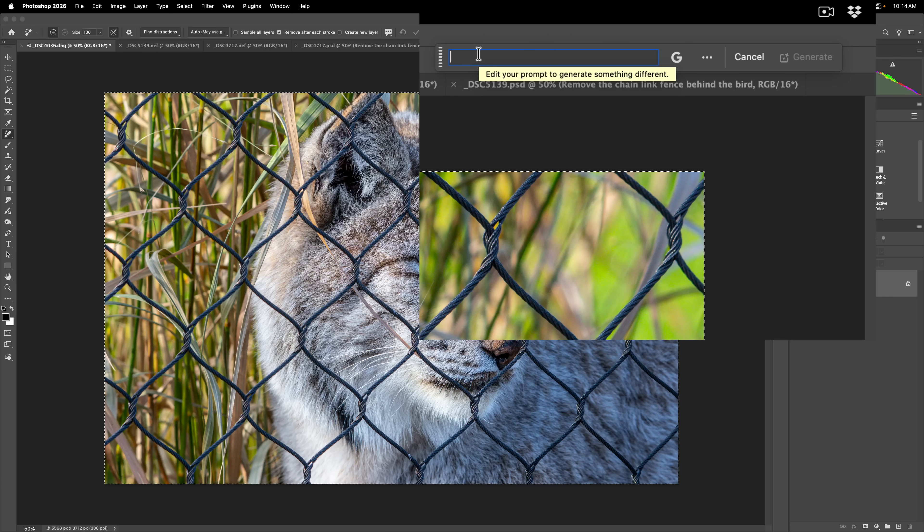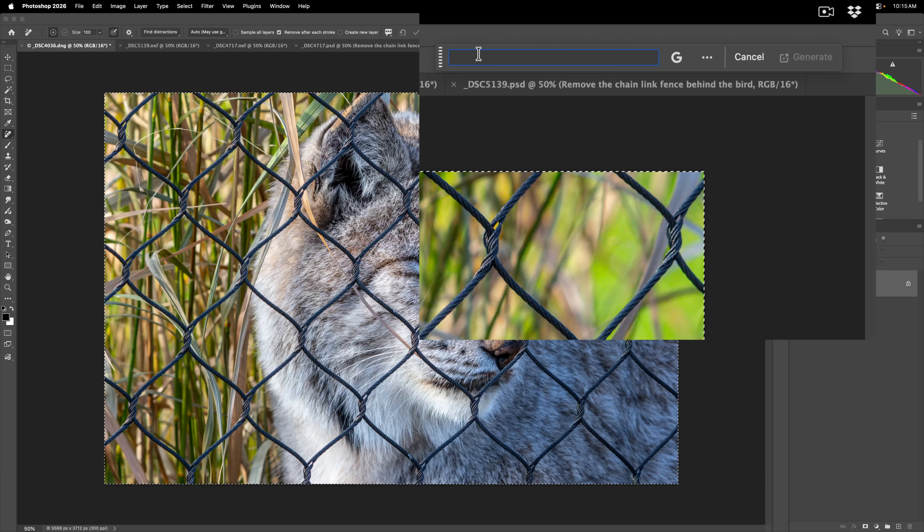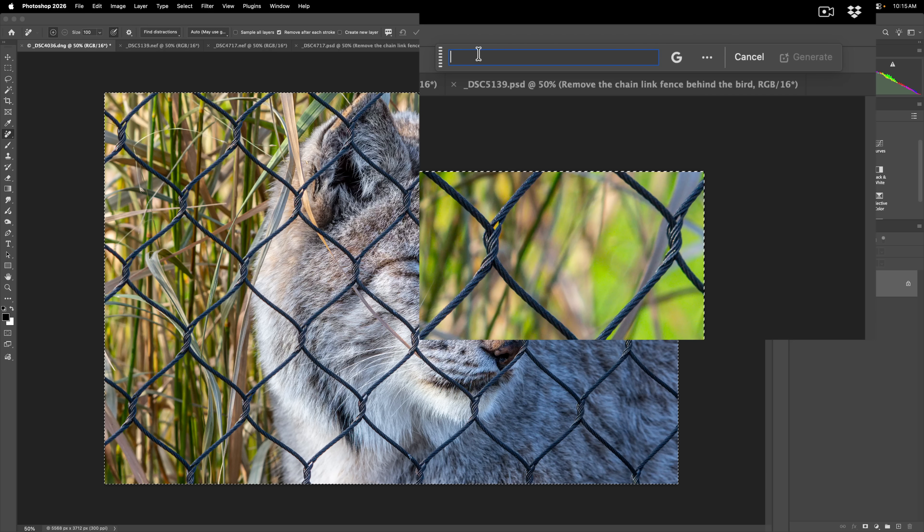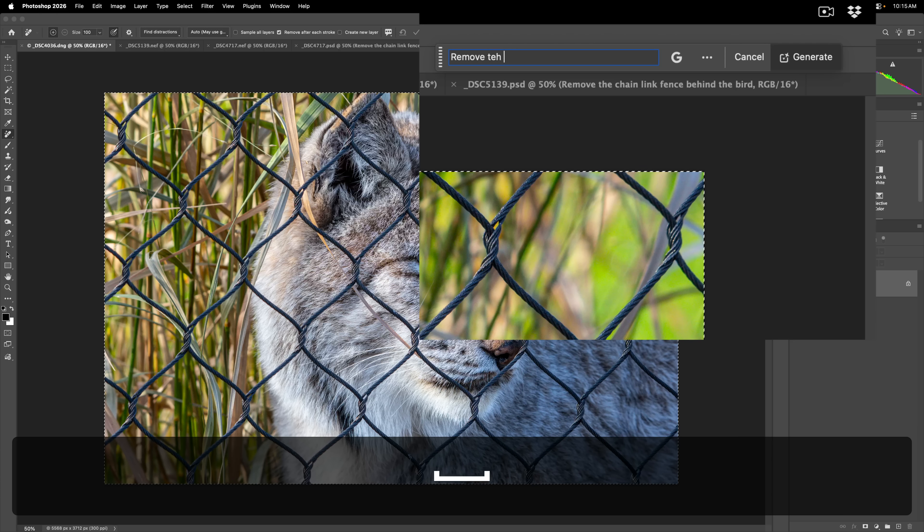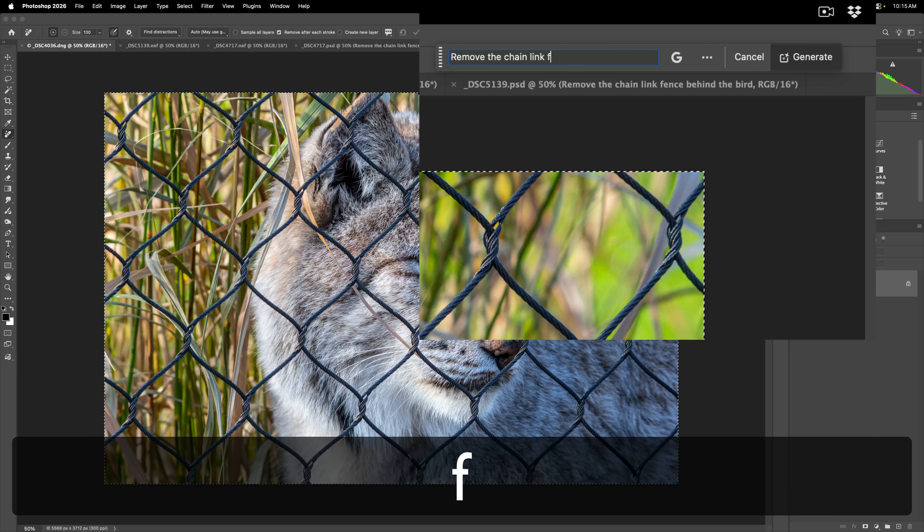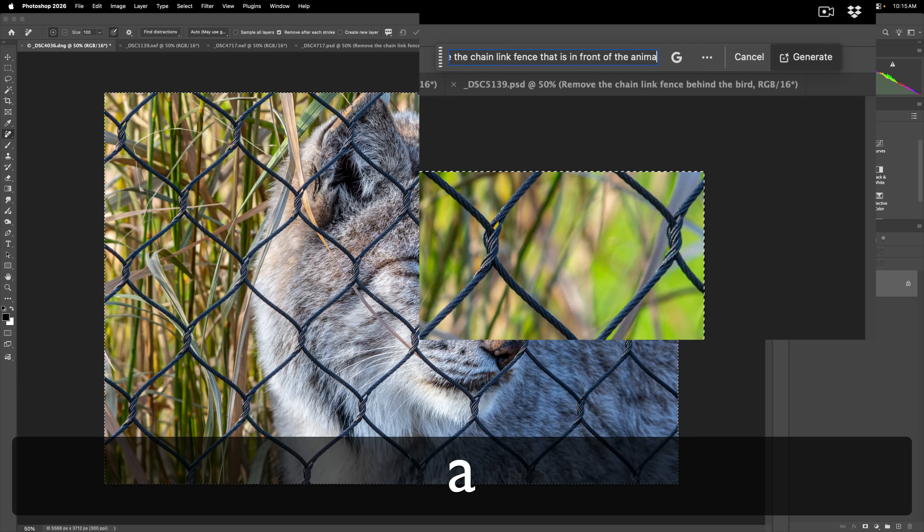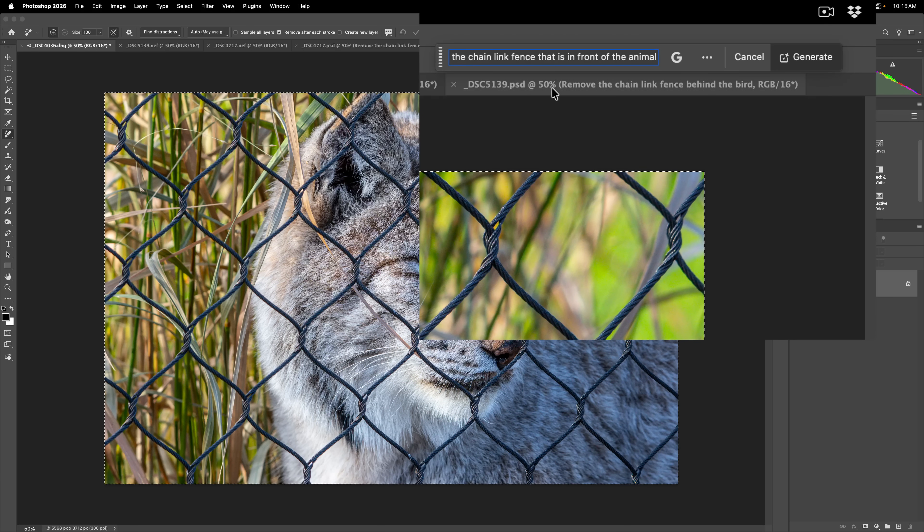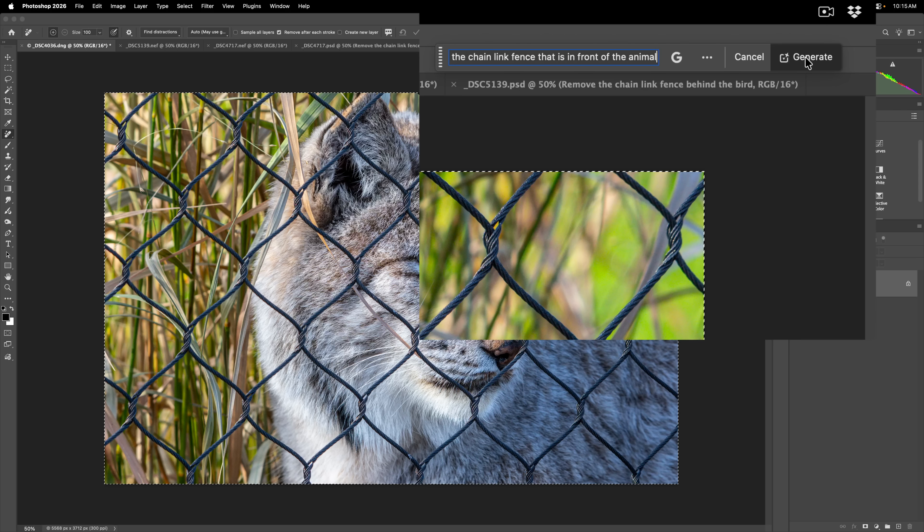If you just say Remove Fence, it may modify the animal behind the fence. So you have to be a little more specific. So I'm going to type Remove the chain link fence that is in front of the animal. I'm not going to write Bobcat because I don't know if it knows that's a Bobcat. I'm just going to say Animal. And then we'll click Generate.